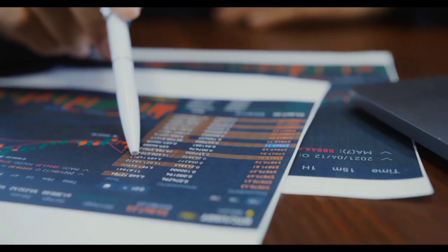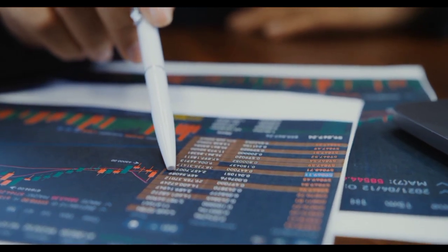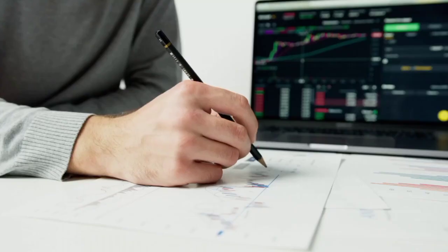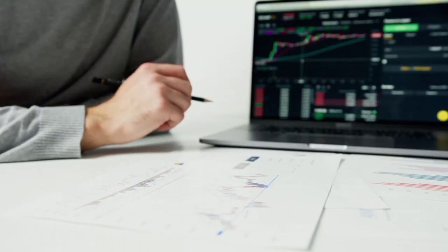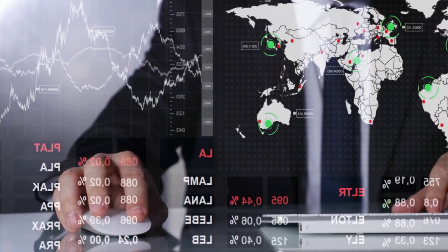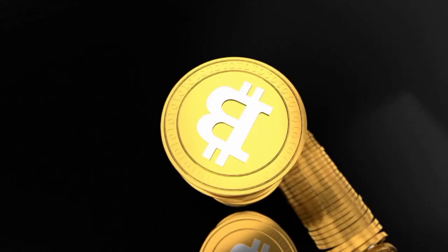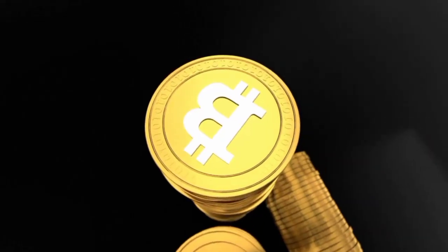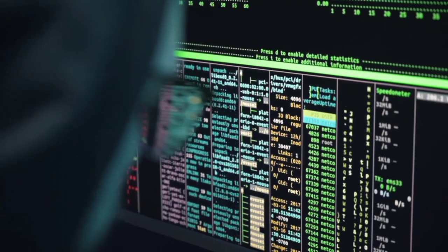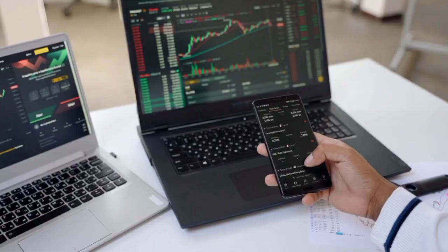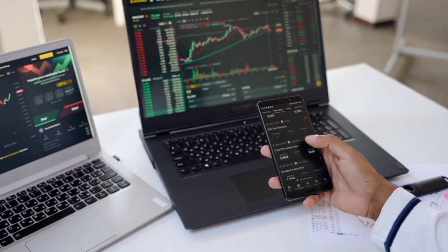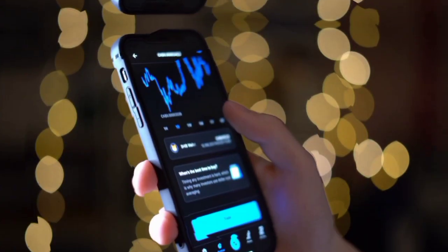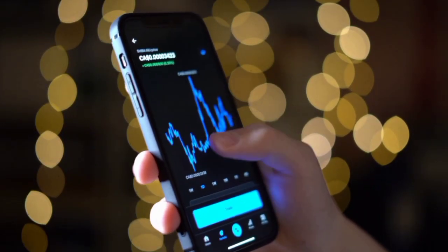Shiba Inu whale unstakes 4 trillion SHIB and moves them to Binance. The community behind the meme-inspired cryptocurrency Shiba Inu has been abuzz after data from the Ethereum blockchain showed that more than 4 trillion tokens worth over $31 million were unstaked and moved to lead cryptocurrency exchange.